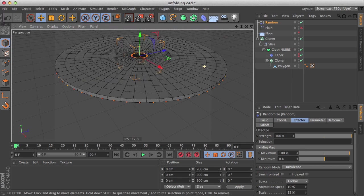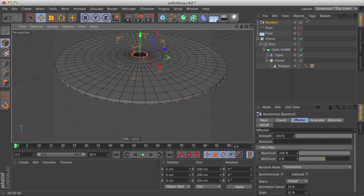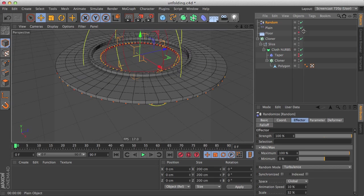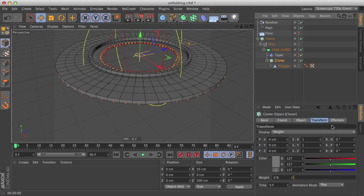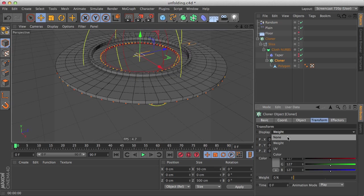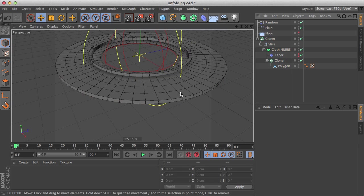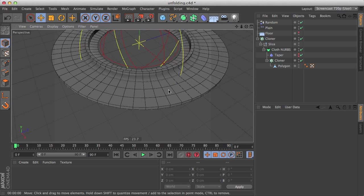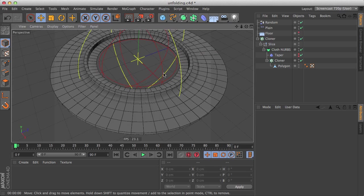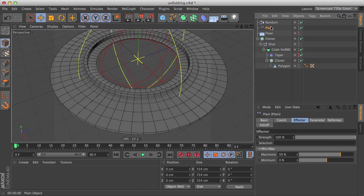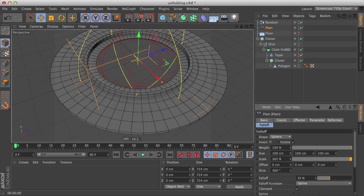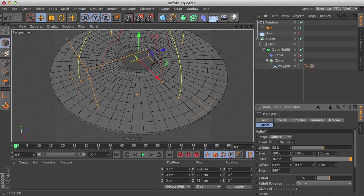So let's enable our plane effector now and go to our nested cloner and disable the display, actually, so we can see that it does nothing. In order to see the effect of the weight, we need to go to the falloff tab and decrease the weight value here.